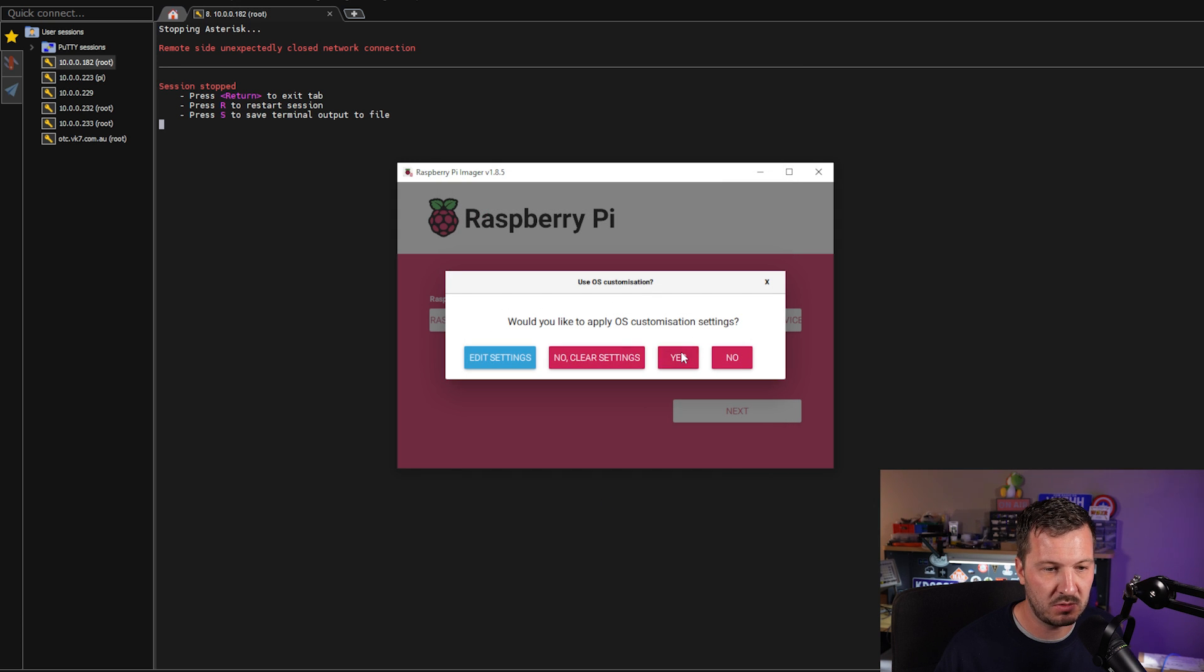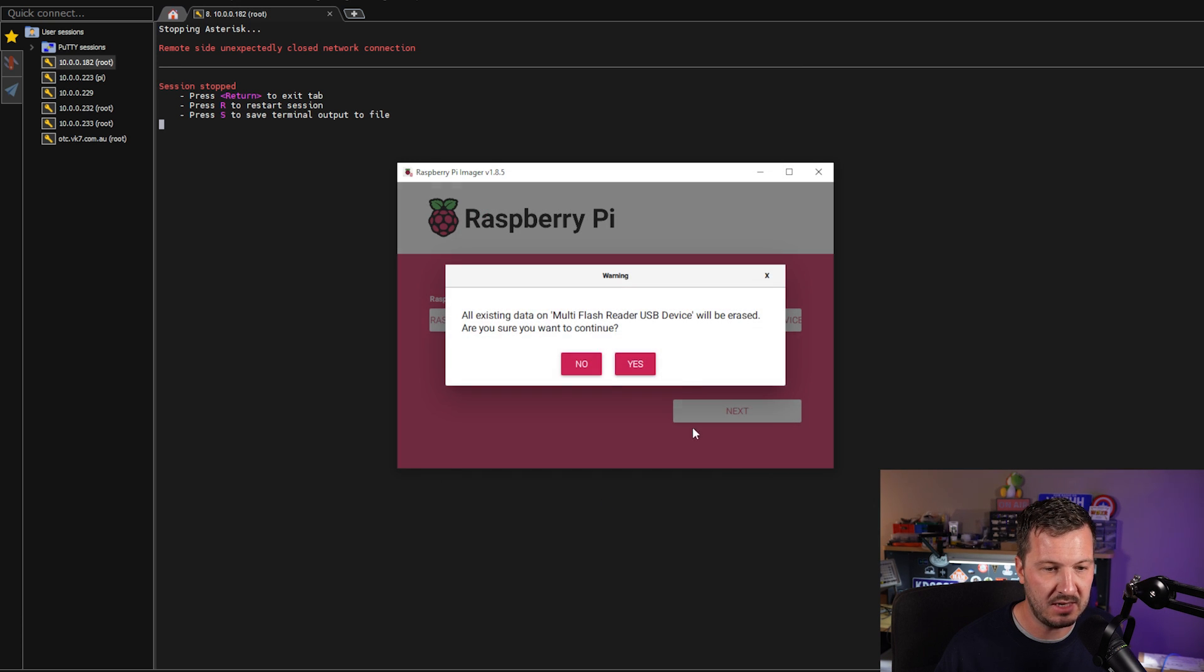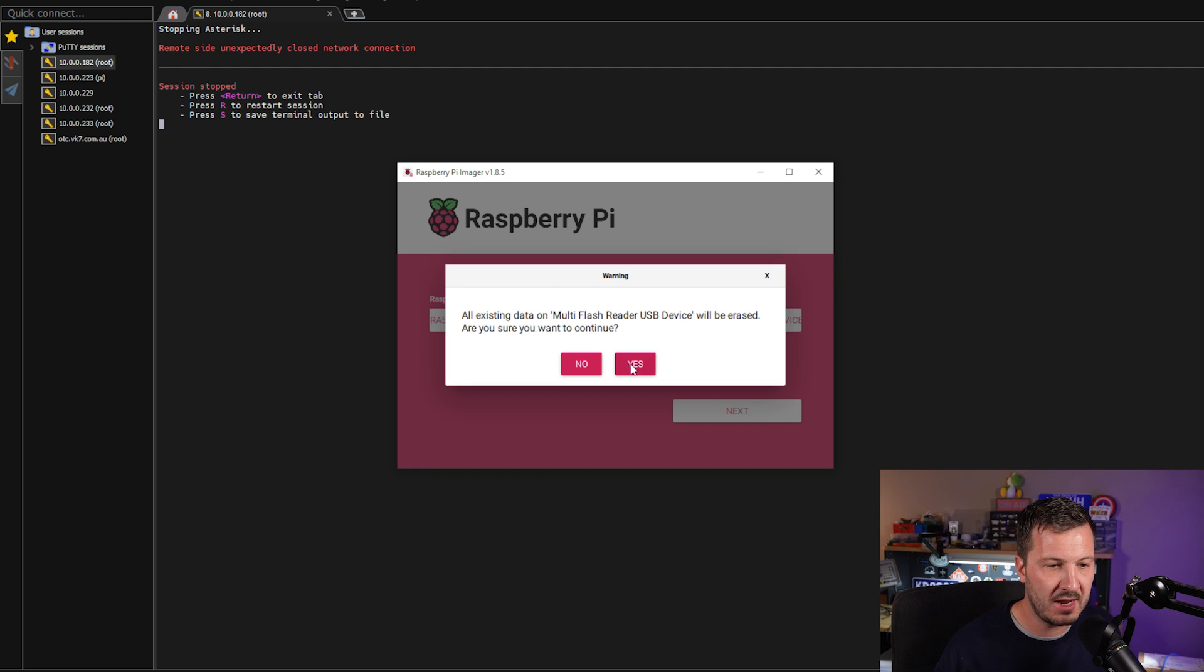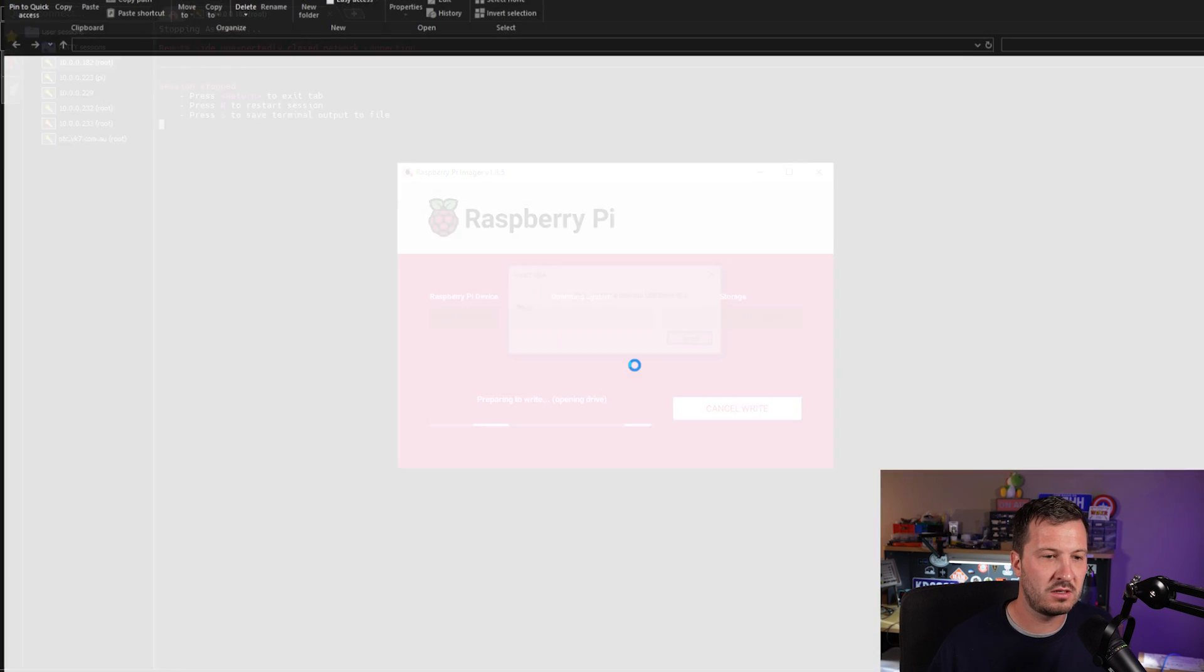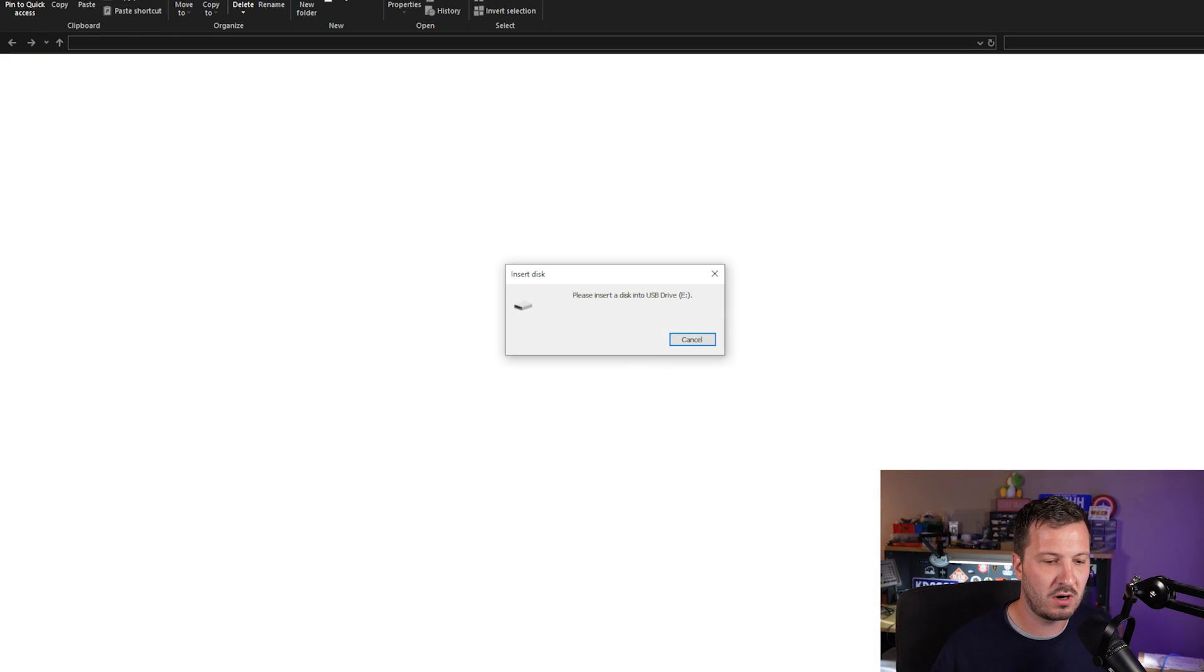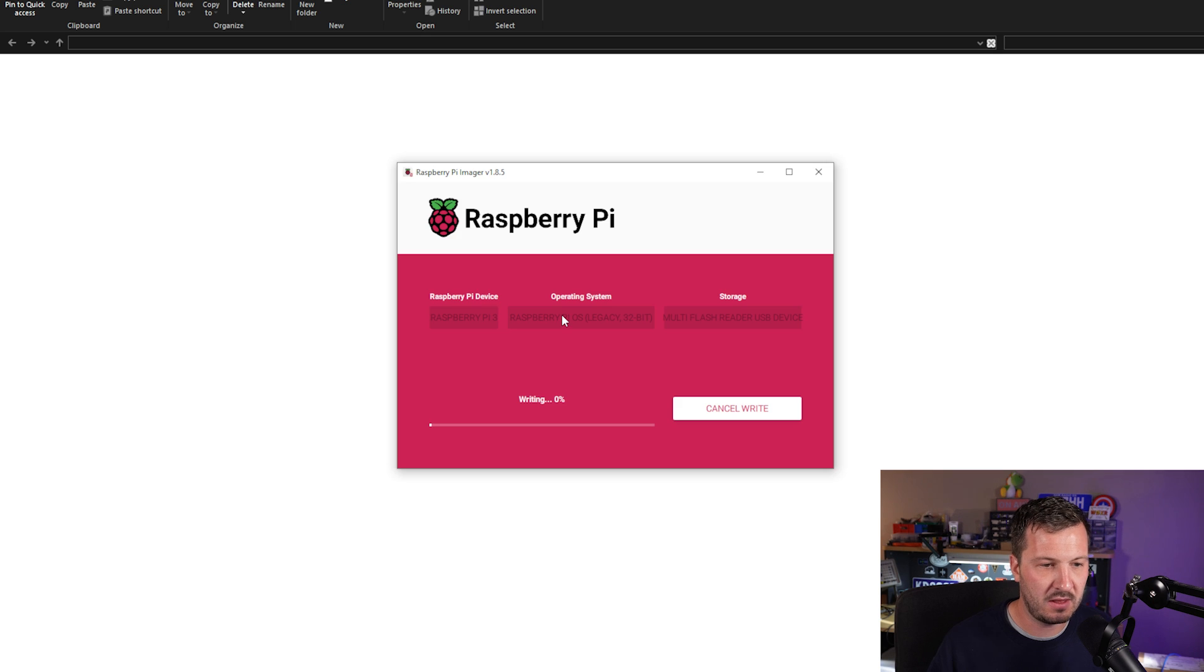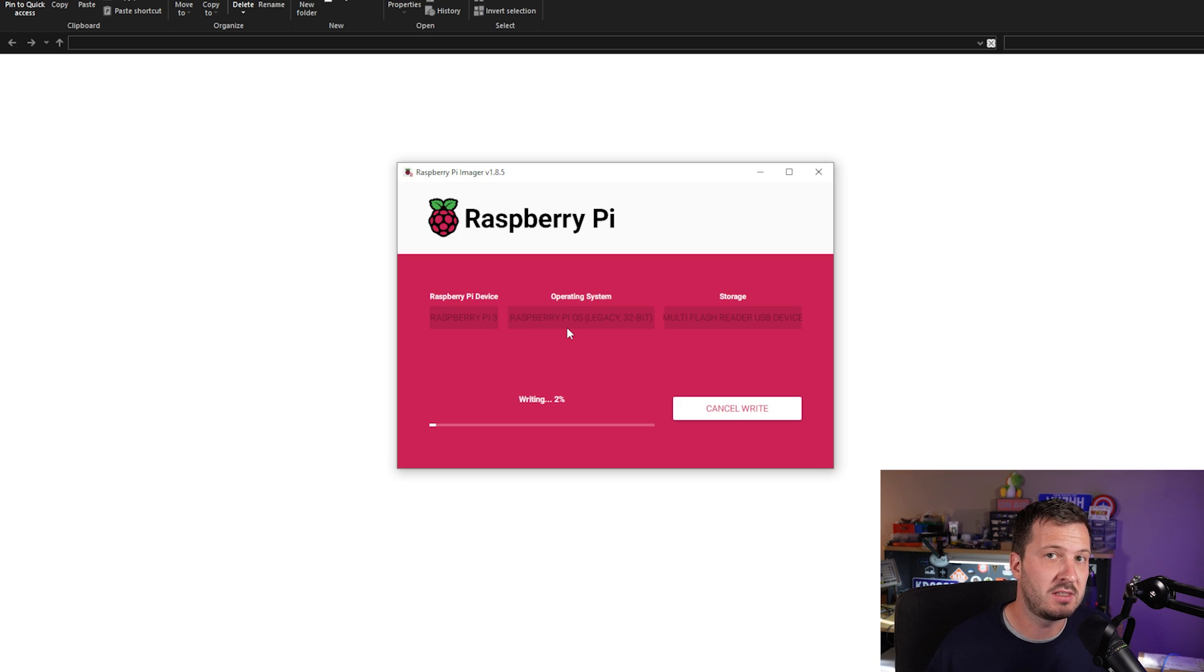And it will say, do you want to apply this? Select yes. Now it's going to say it's going to erase, do you want to continue? Select yes. And what this is going to do is write the image to the SD card.